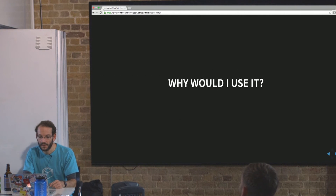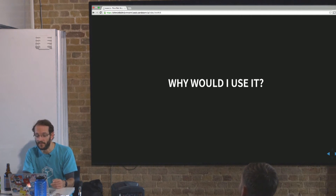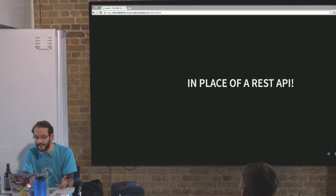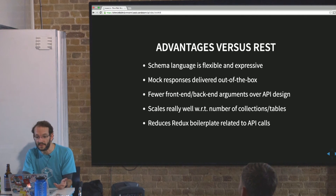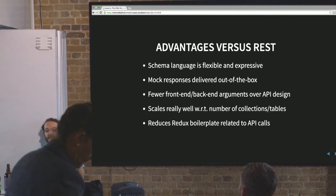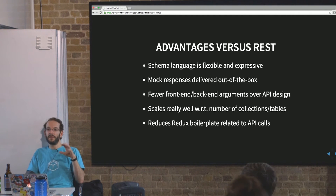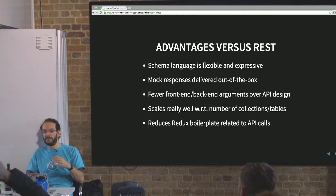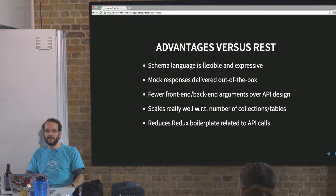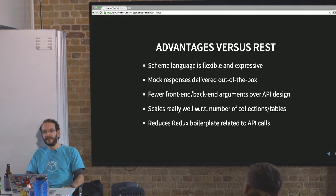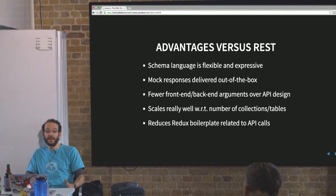So why would you use it? I've just told you it's not real-time at the moment and there's more boilerplate than Meteor. Really the use case is in place of a REST API — that's how it seems to me. The advantages versus a REST API: first of all, the schema language is flexible and expressive. You're learning a new DSL, which looks a bit like SQL in JavaScript, but it is flexible and expressive, and once you write your first schema you realize you can go quite a long way quite quickly.